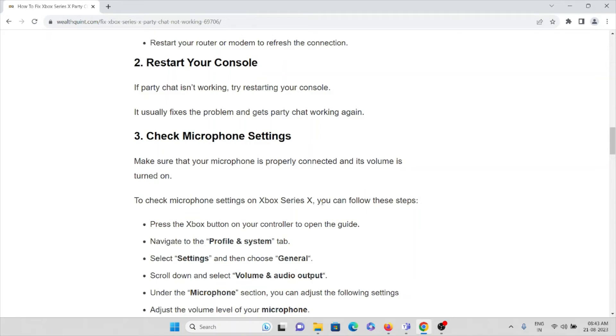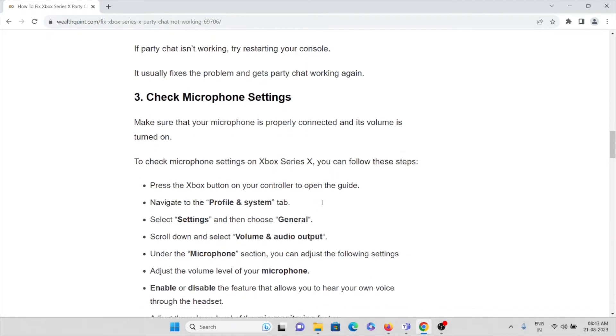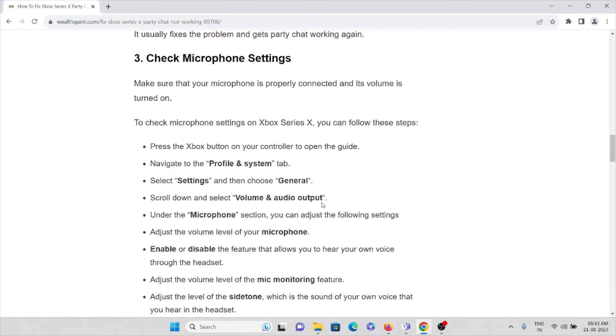The third method is check microphone settings. Make sure that your microphone is properly connected and the volume is turned on. Check the microphone settings on Xbox Series X. You can follow these steps: press the Xbox button on your controller to open the guide.